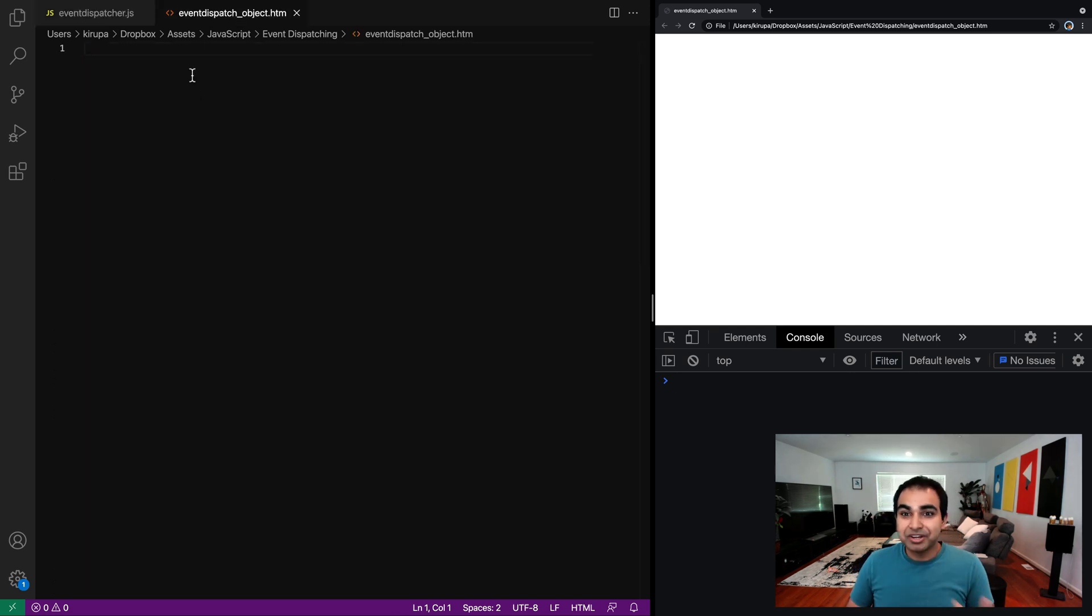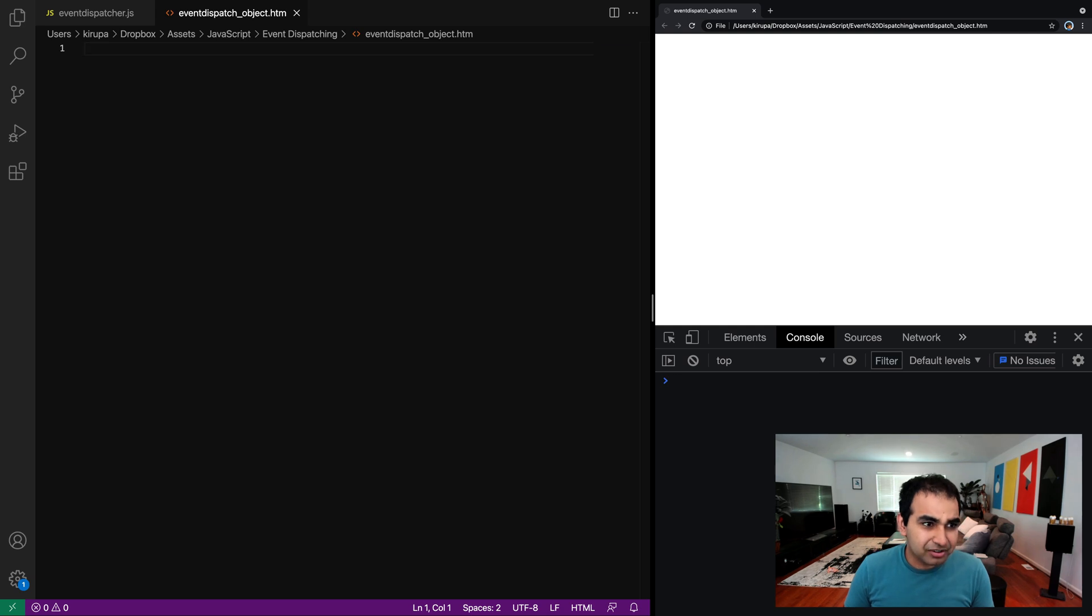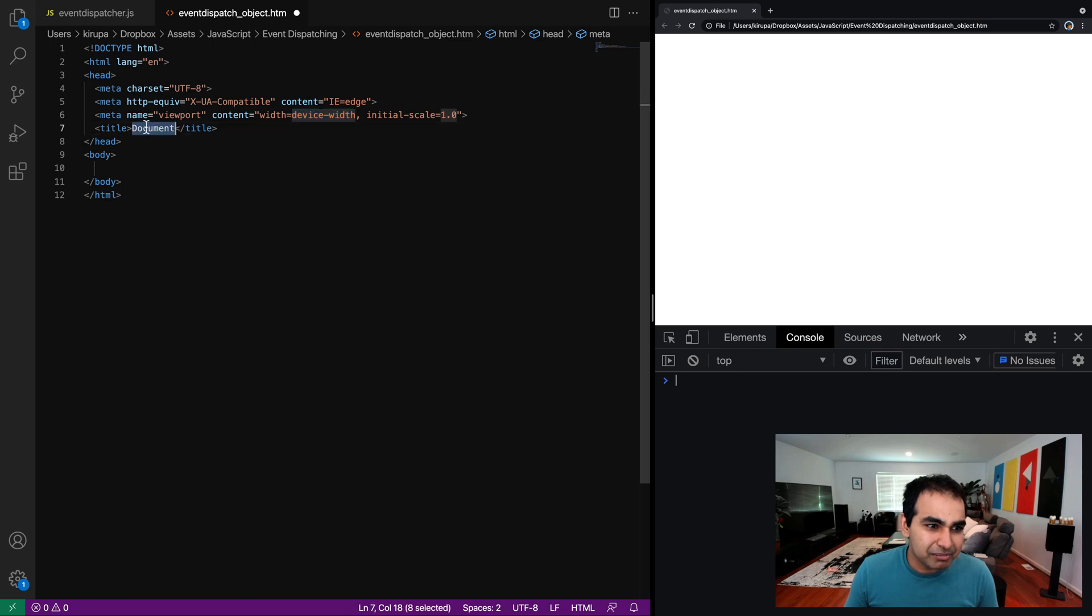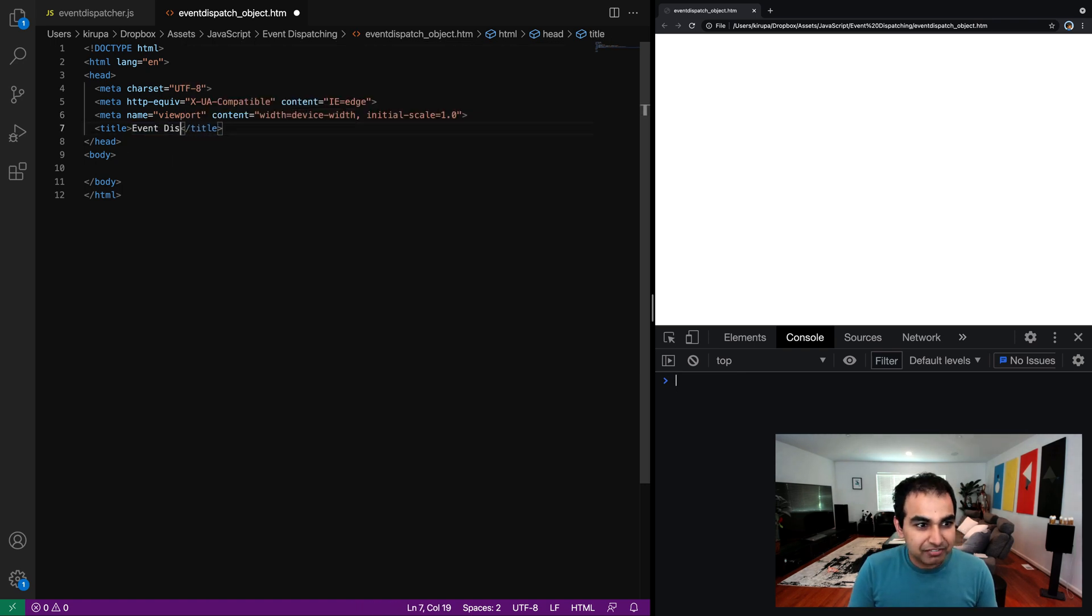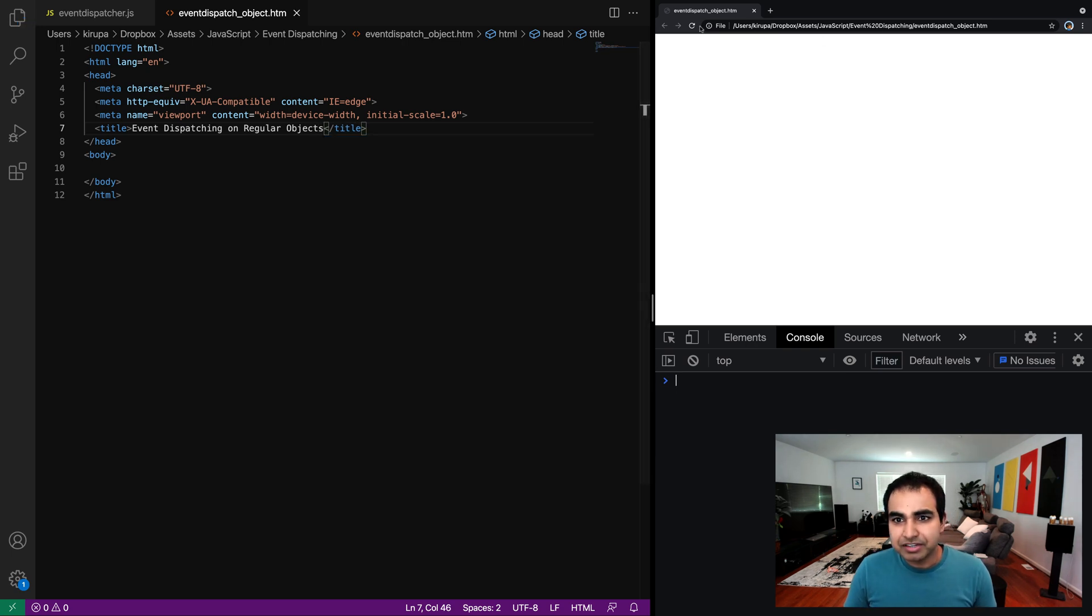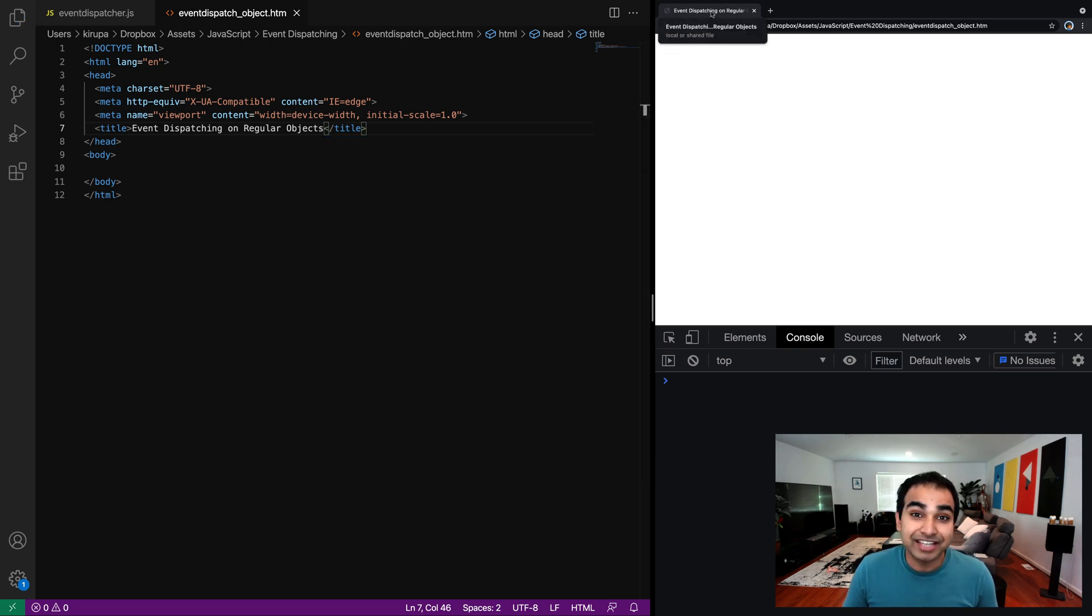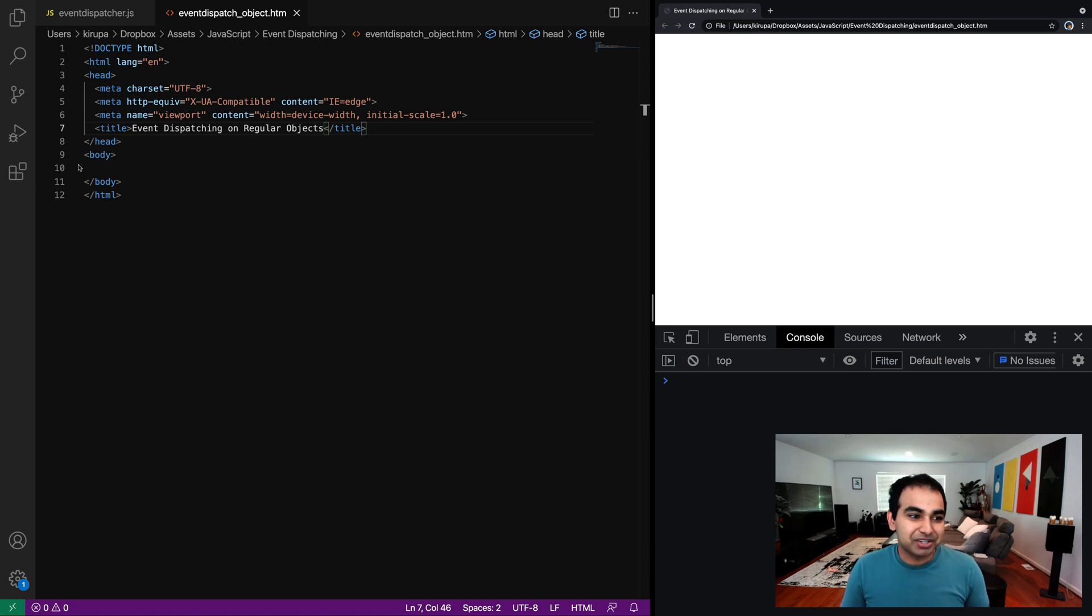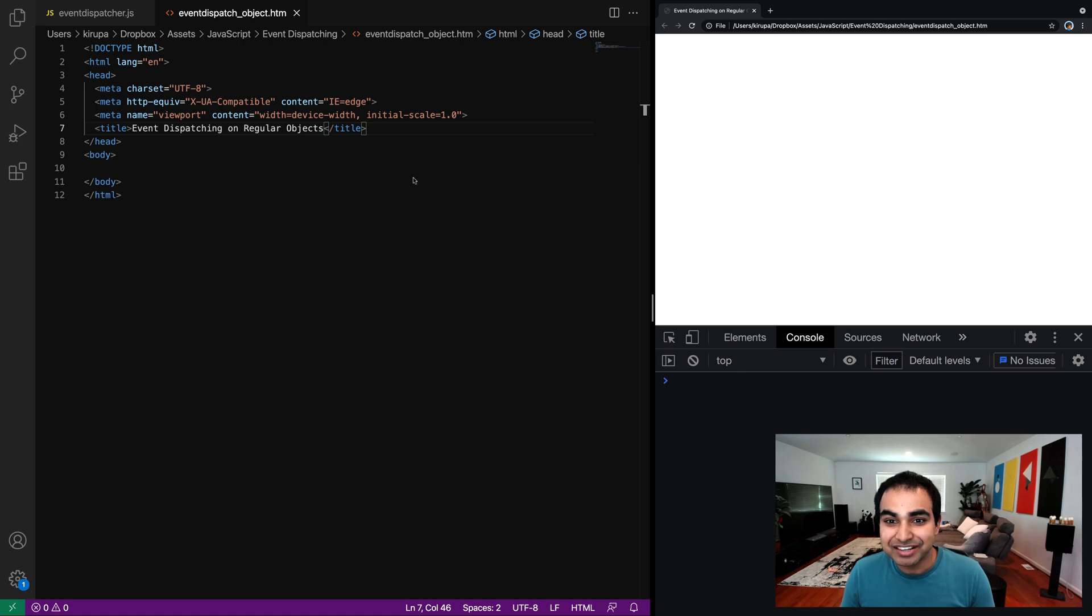So once you have that in place, it's time for us to write our code. You can use any code editor you want. I'm using VS code, which means I can just do this and have a boilerplate HTML page up and running. Let me give it a page title, event dispatching on regular objects. Let me save it. And then we refresh the page to make sure that the title updates, which as you would expect, it does, but also make sure that the page I'm coding against and displaying are exactly the same thing.